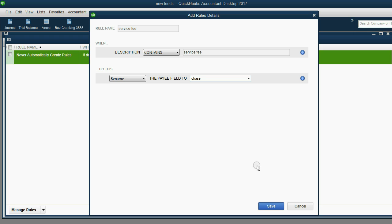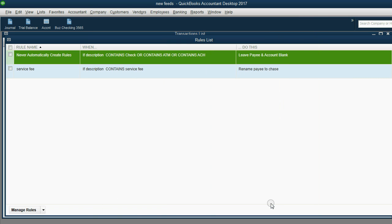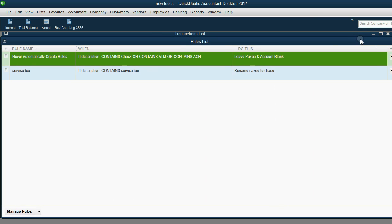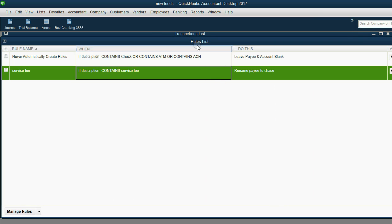Let's rename the payee to Chase because if it's a service fee, it means we're paying Chase. Once I save this rule, as soon as I go back to the transaction list in the review list, you will see many of them have been matched and changed. Save.